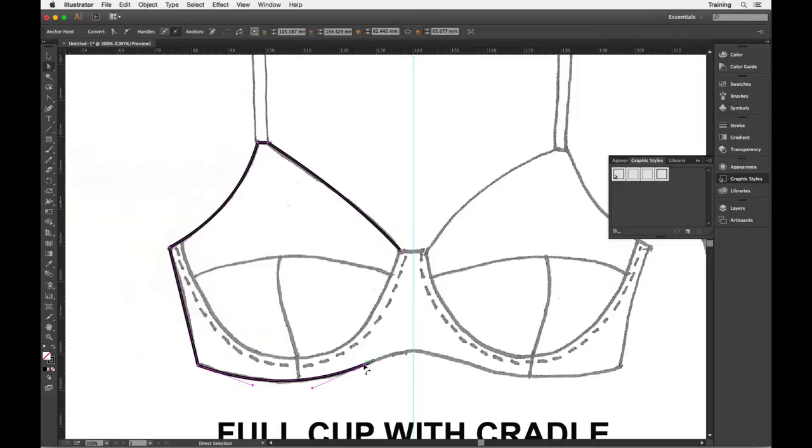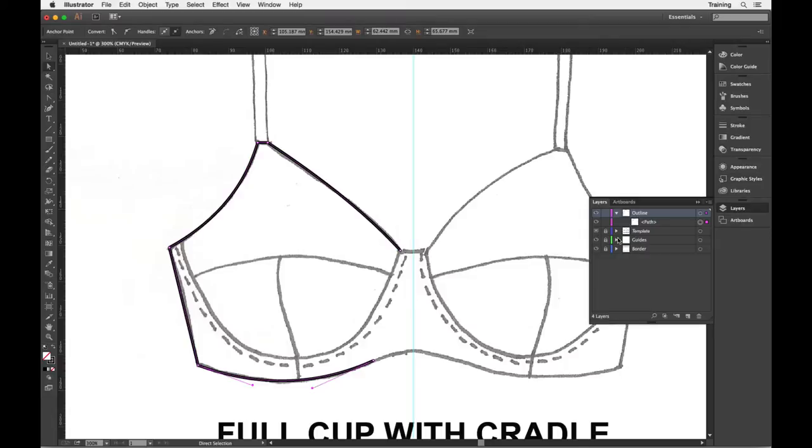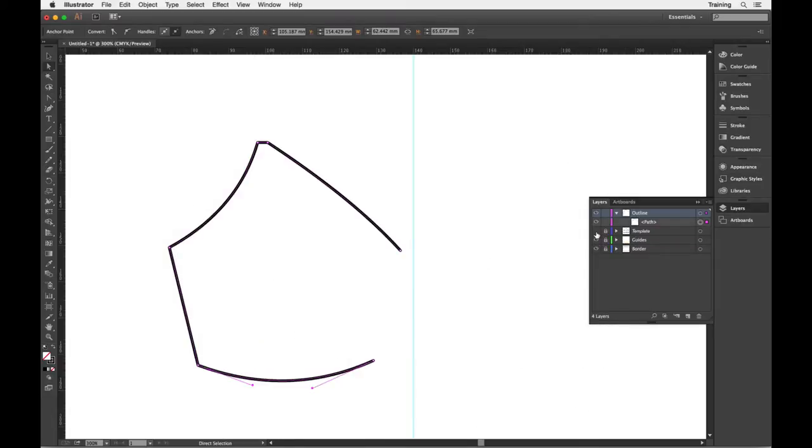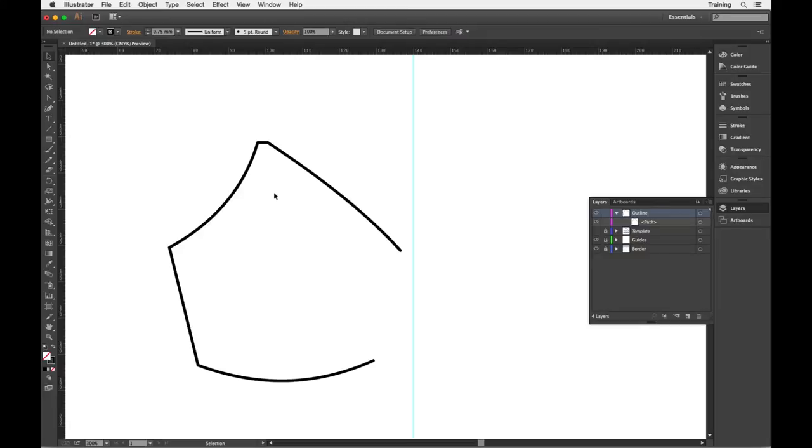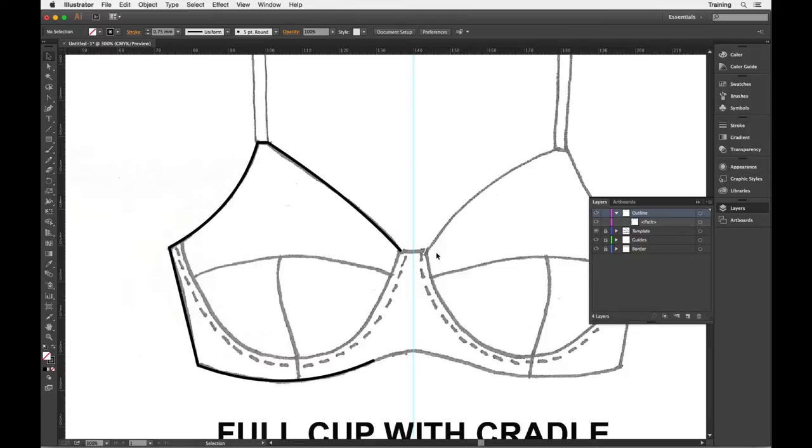All I need to do now is reflect this section here and if I just hide my template away it will be easier to see. So all I'm going to need to do is just flip this over my center front line, make a copy, join both sides and then I'll have my full cradle set up. So I can do this without the template layer turned on, as long as everything is locked it's all easy.